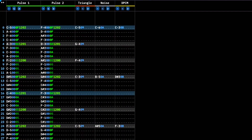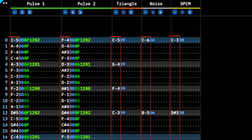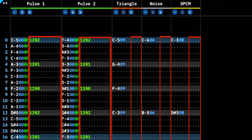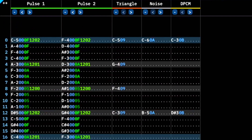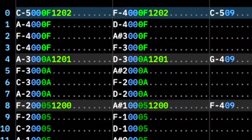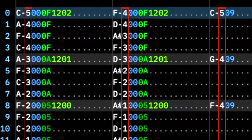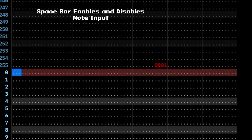Within each of these channels, we have a note column, an instrument column, a volume column, and multiple columns for effects. The note column is simple — you have your pitch and the octave number of that pitch. To enable note input, hit the spacebar. To disable it, hit it again.